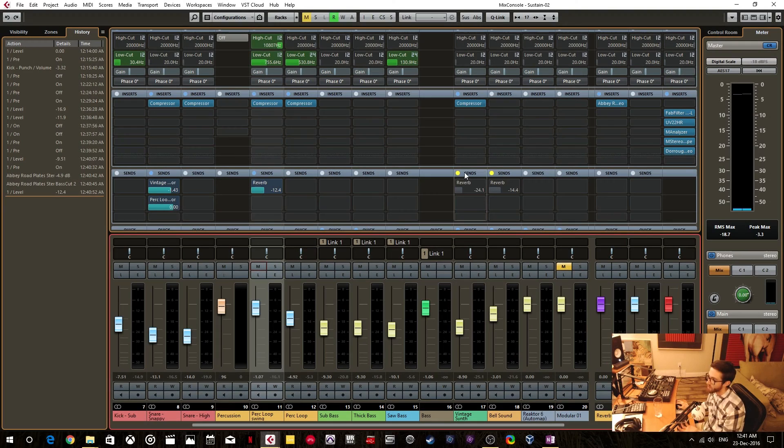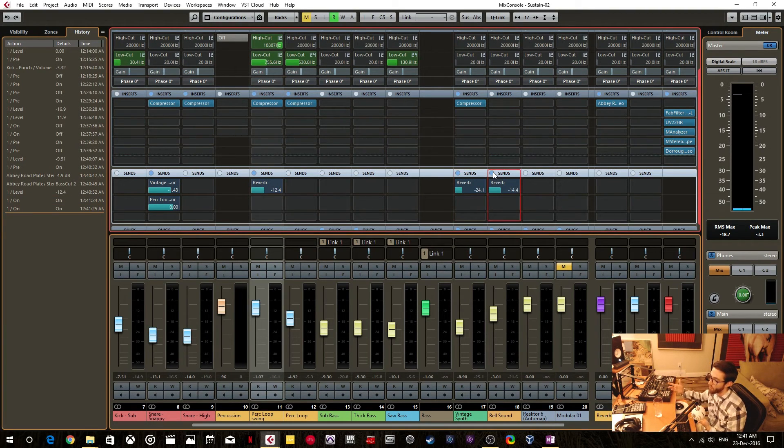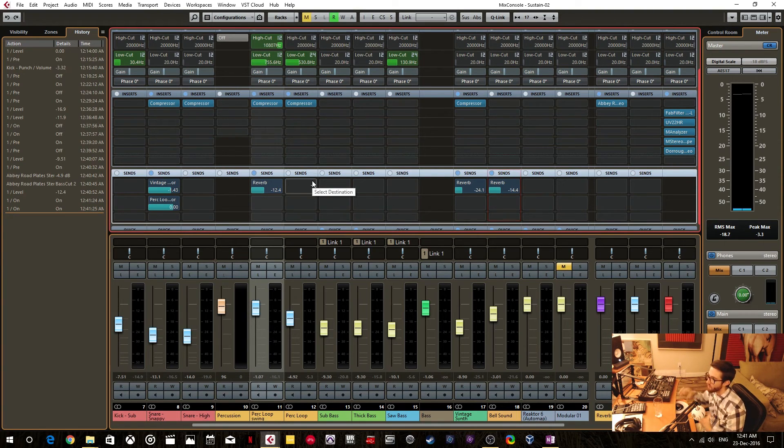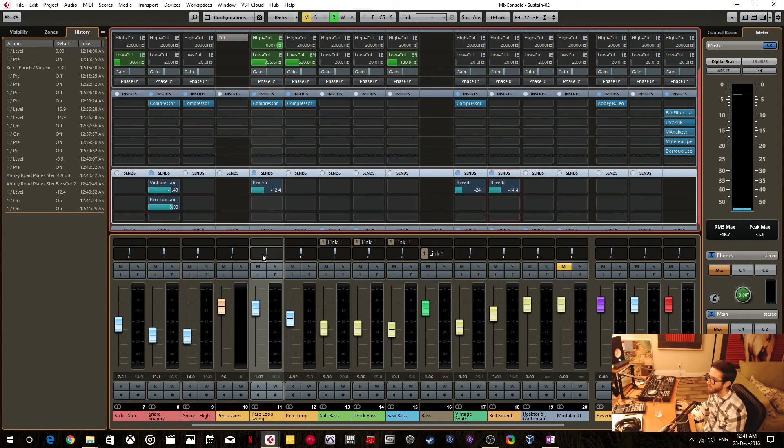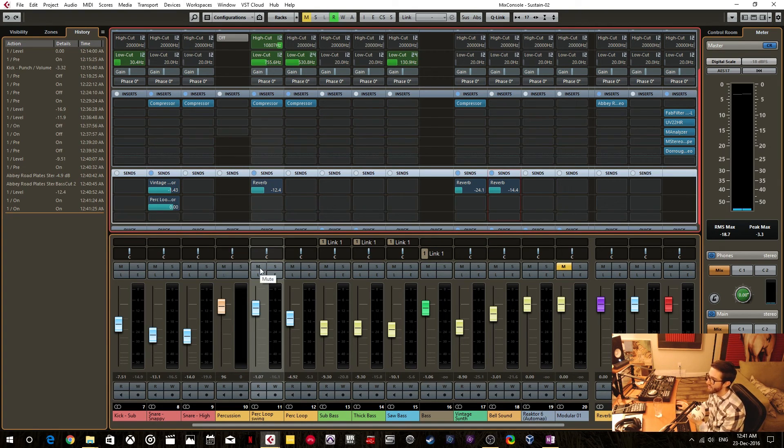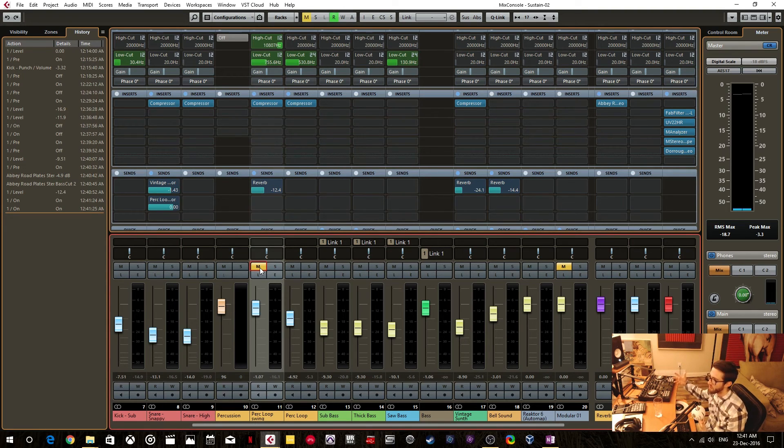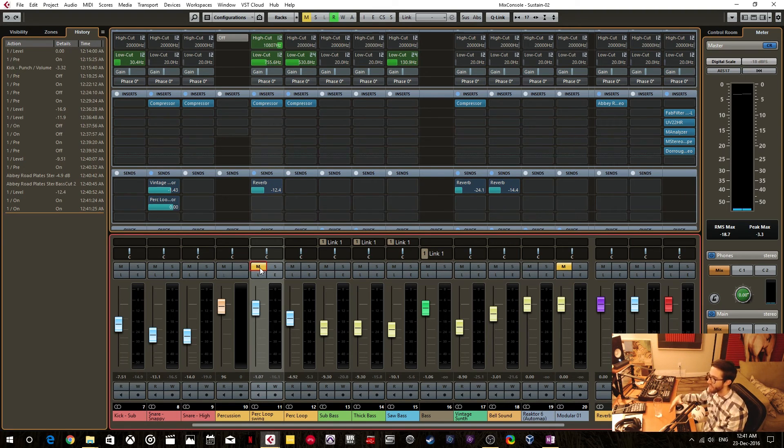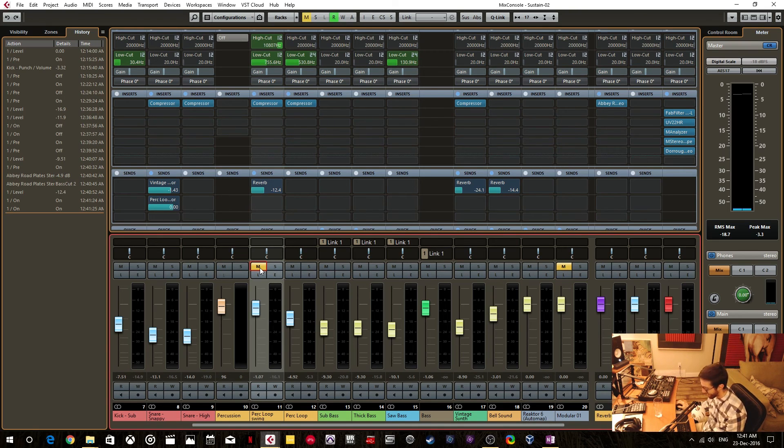To be honest, I do not know why Cubase has that set by default. To me, that makes no sense because I want full control of what's being monitored, what's soloed, muted, etc. And by having that mute pre-send enabled by default, that means that you have less configurability with your monitoring, and that's kind of annoying. And for me, it took a long time to figure out how to properly configure Cubase just to get what I wanted monitoring-wise.